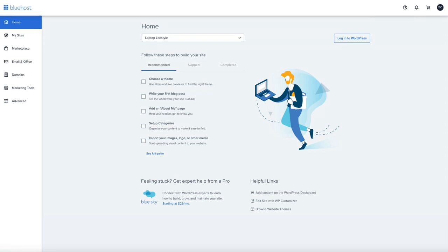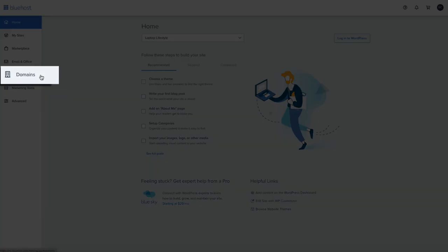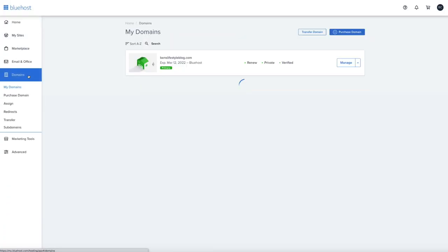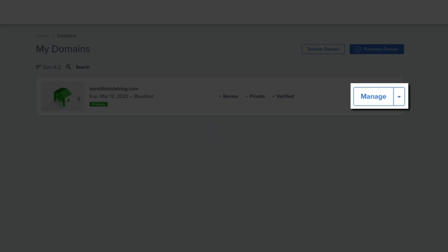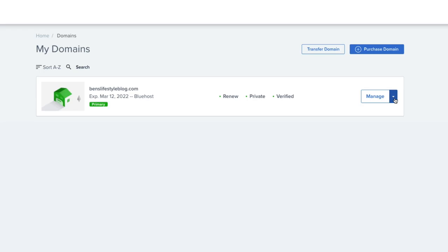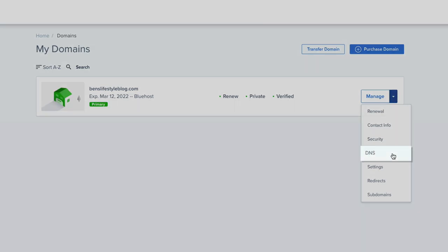On the left hand side of the screen, click on domains, and this will bring you to your domain management menu. I only have one domain in this account, but if you have multiple domains, you'll want to click on the manage button next to the domain that you're wanting Google to verify. Then from the drop-down menu, select DNS.